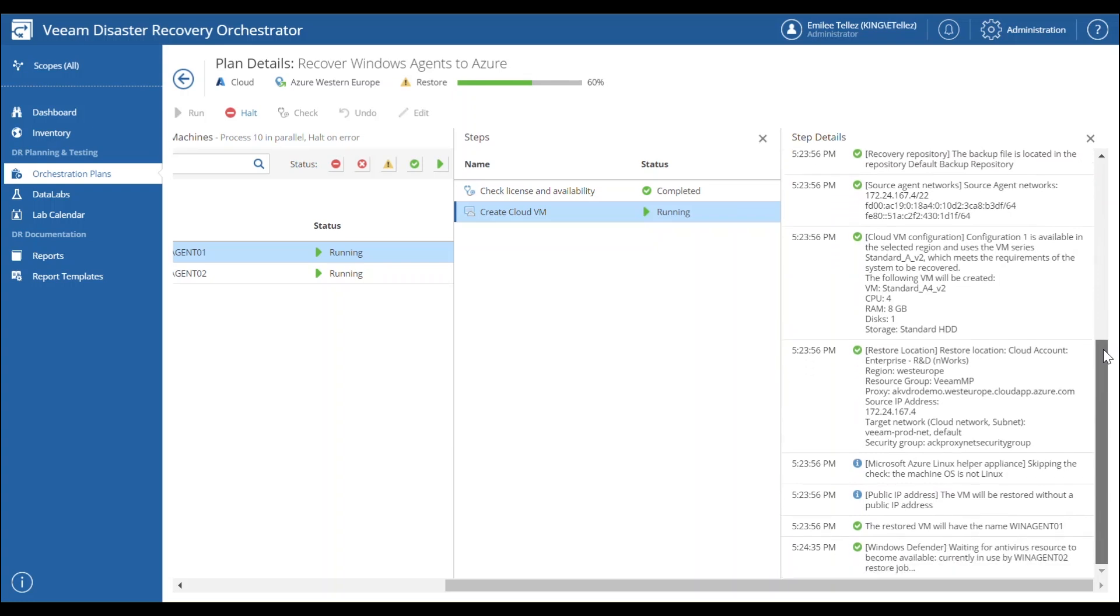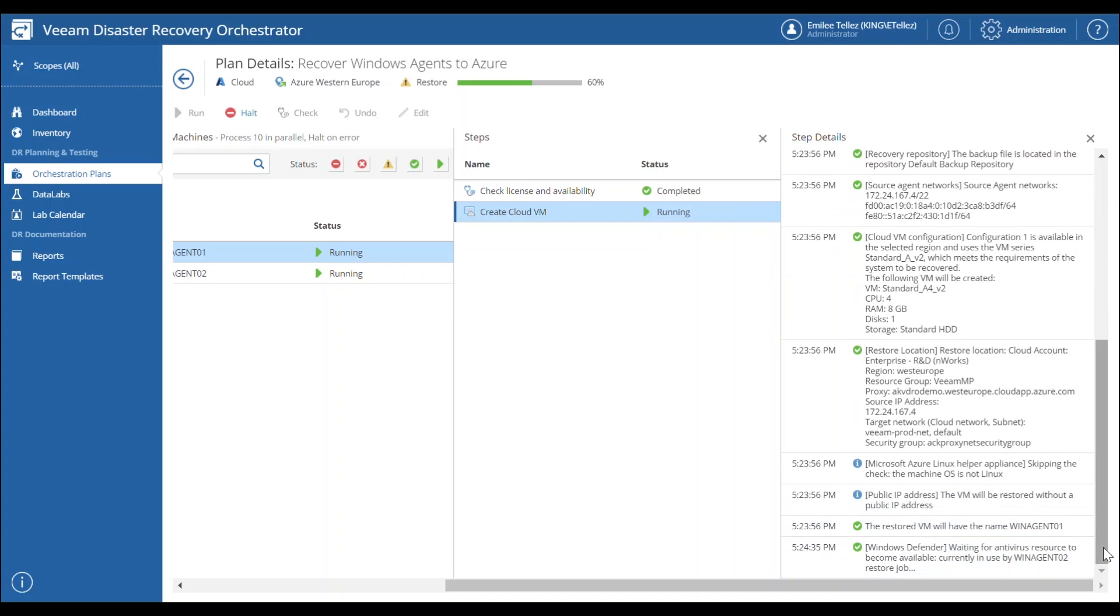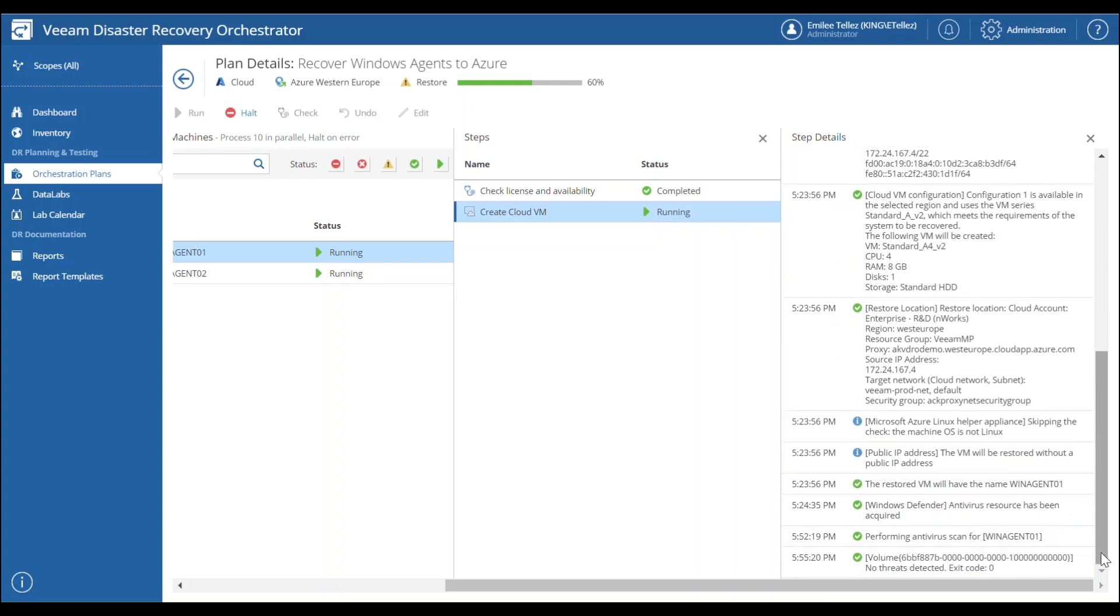Once it does its scan and it verifies that there's no threats detected, you're going to see that error output and now it's going to start the restore job using that Azure proxy. We selected it in the recovery location and then going to process and start restoring those backups.